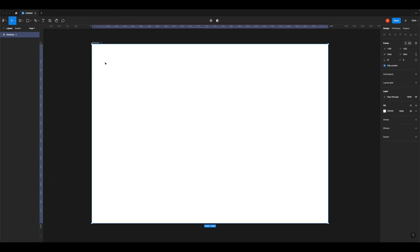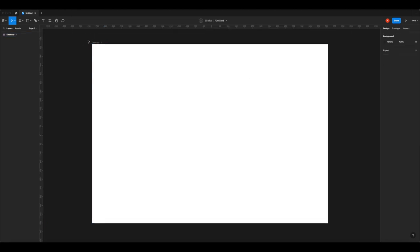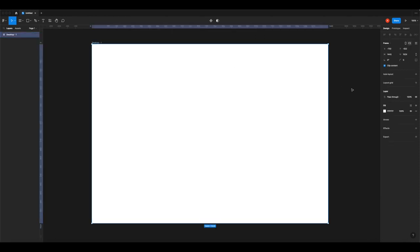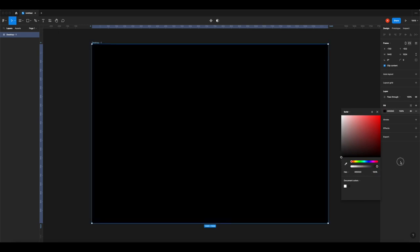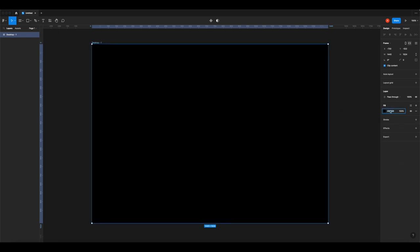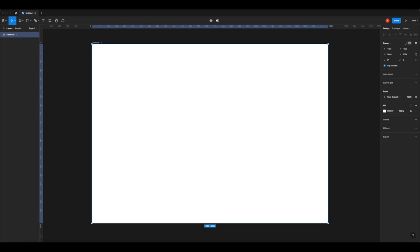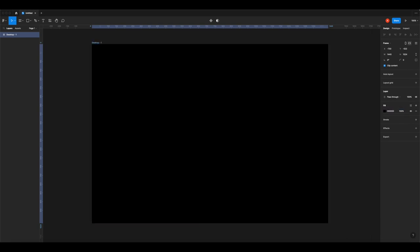Now we've got our frame. I think we're going to do a dark theme layout — normally websites have a white background, but for dark themes they have a black background. Because our company is called Blackout, it makes it a little bit cooler. Click on Desktop One, go to Fill in the right-hand panel, hit the little square, and drag to make it black. You can also type a hex value — F makes it white, 0 makes it black.